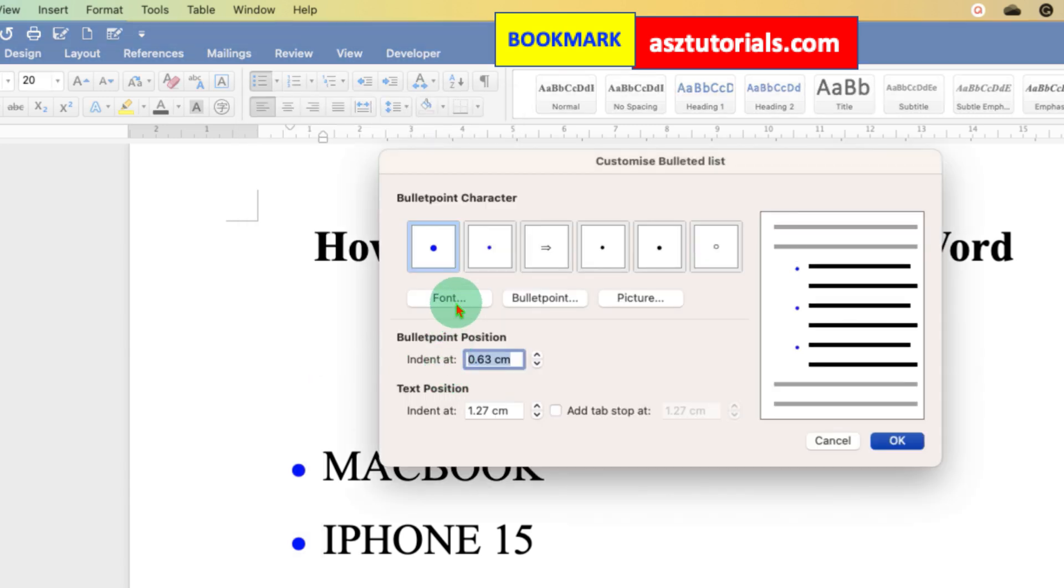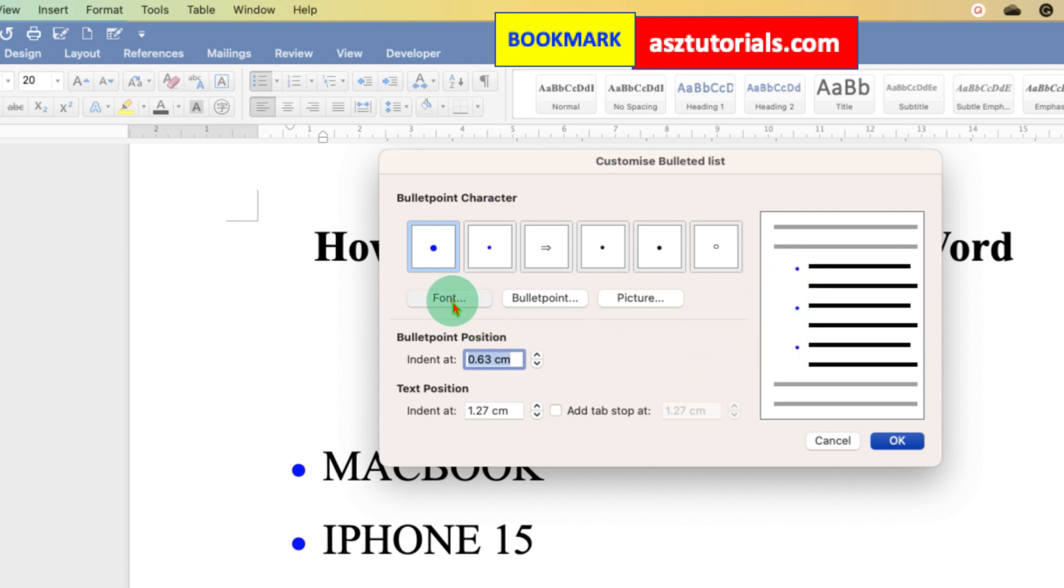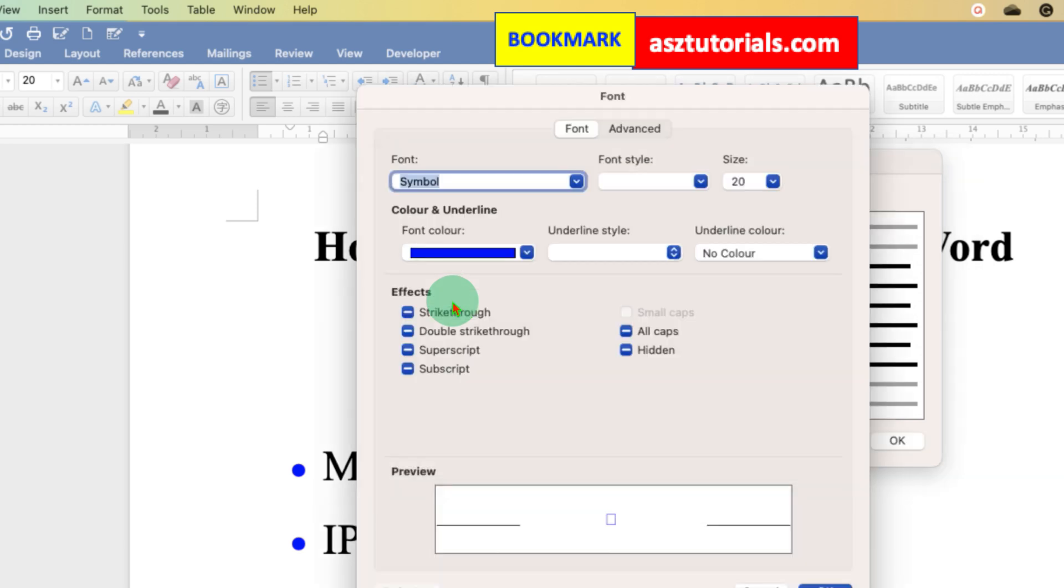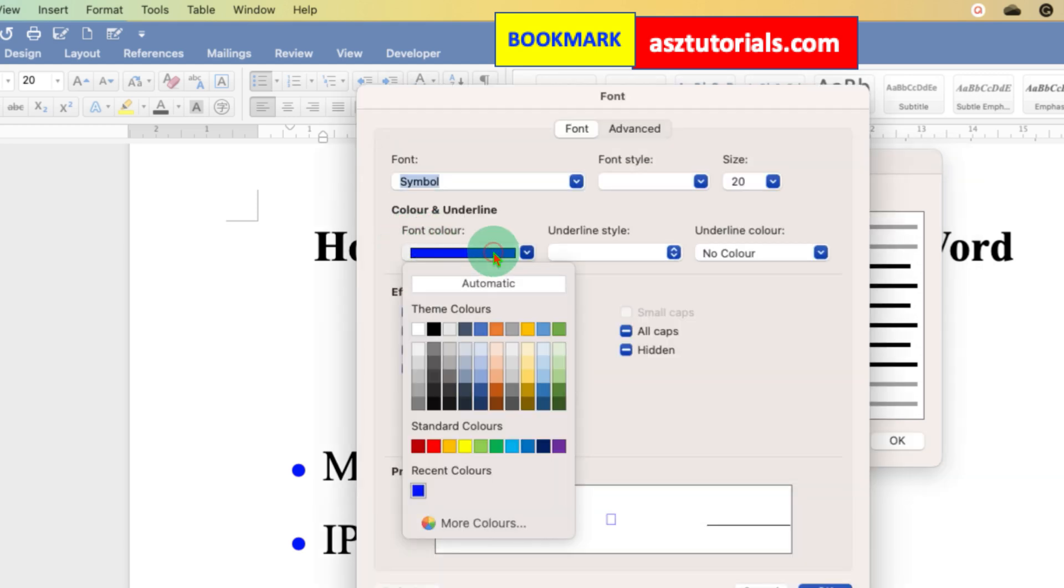Under the font, you can find the color. You can see the preview right now. Blue color is selected. So just go to the fonts option and this is the font color. Under the font color, select the bullet point color.